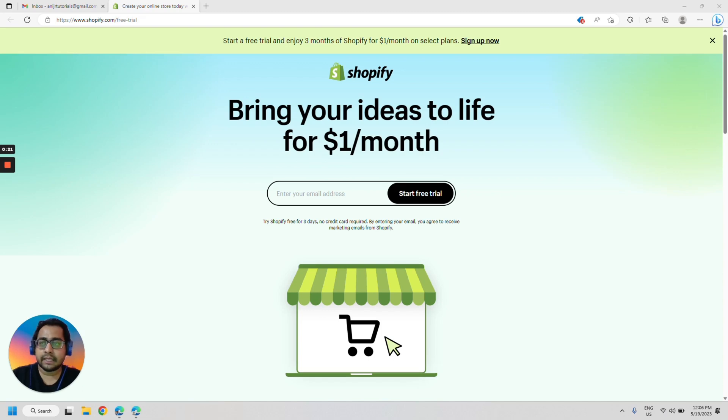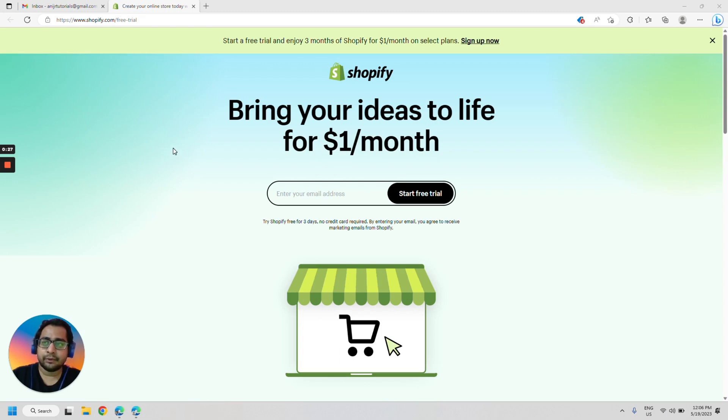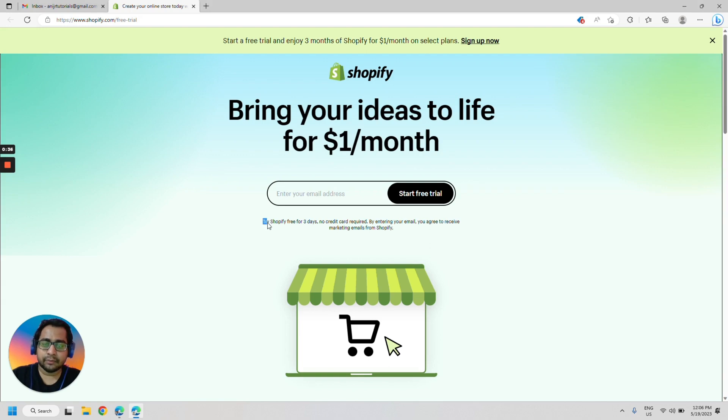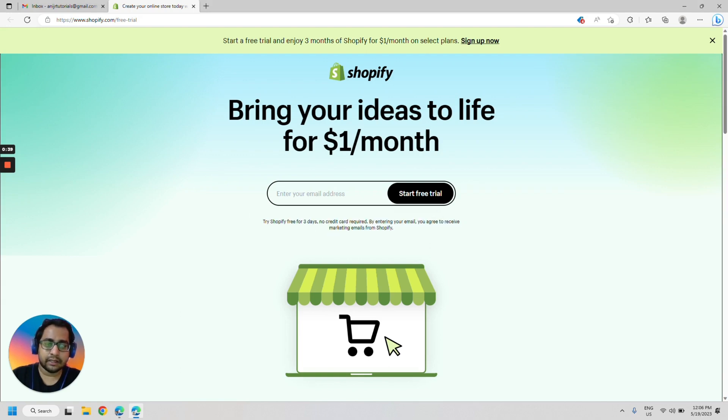The first thing we would be doing is go to shopify.com/free-trial. So that would be www.shopify.com/free-hyphen-trial. Once you load the website, you will see the offer. It says try Shopify free for three days, no credit card required.